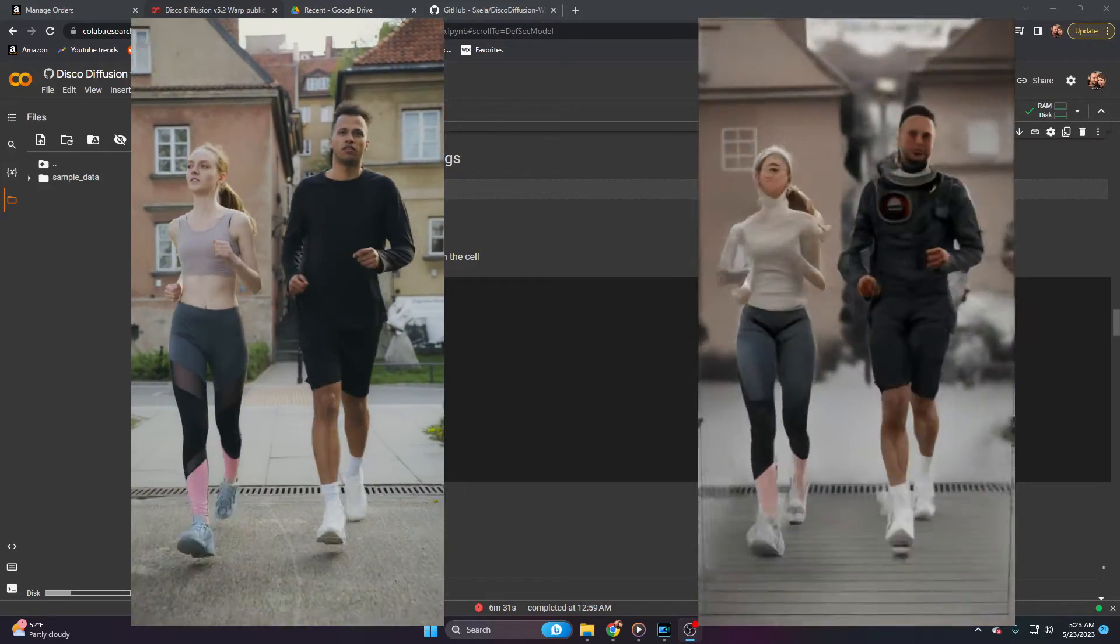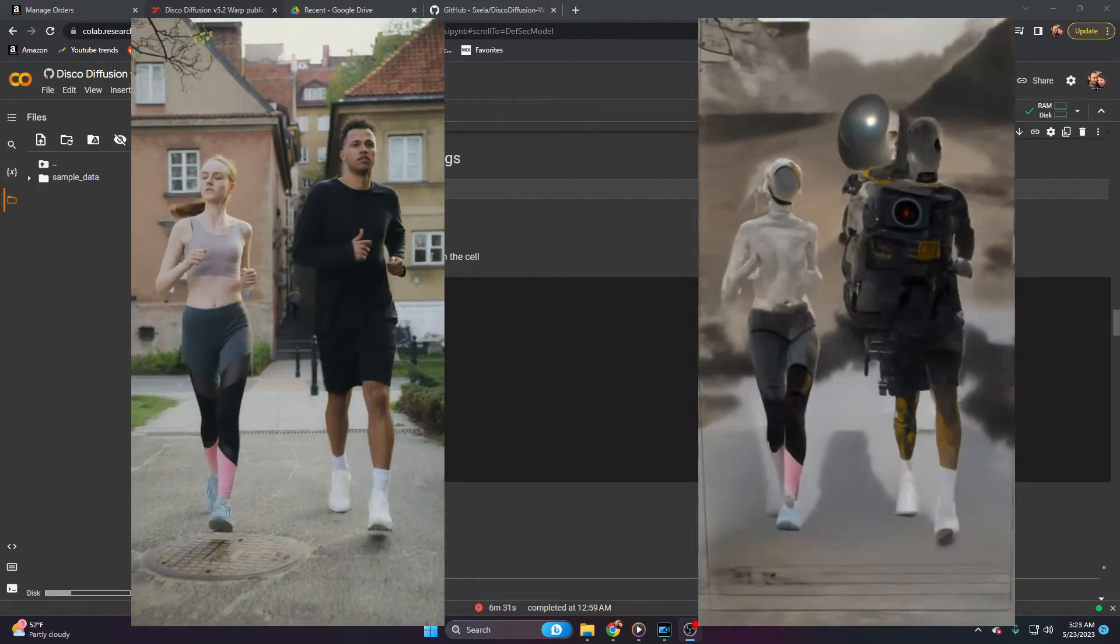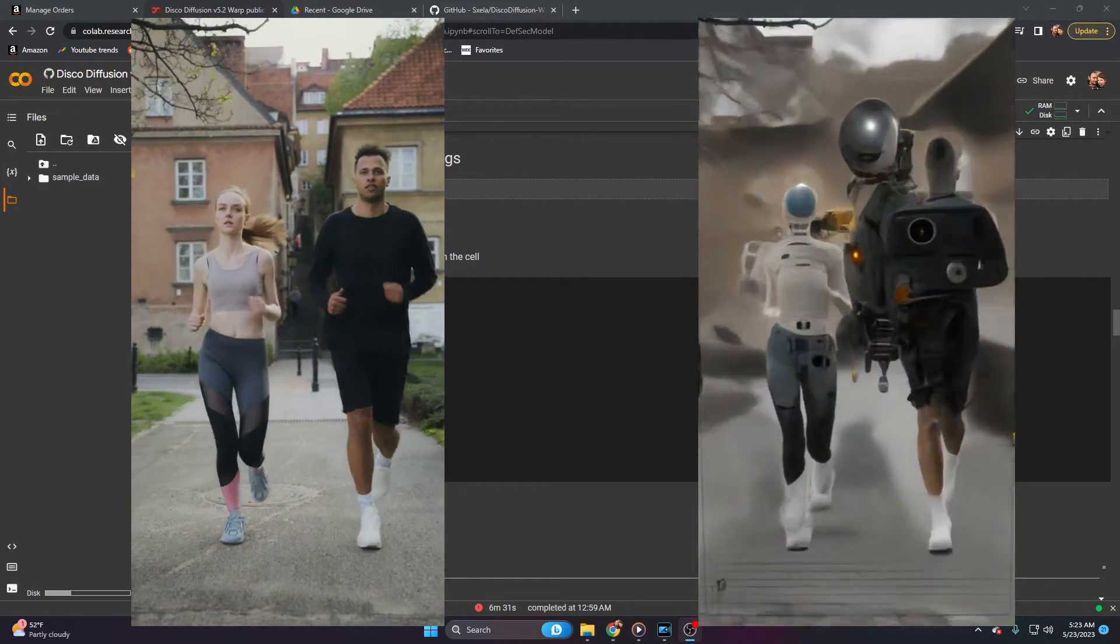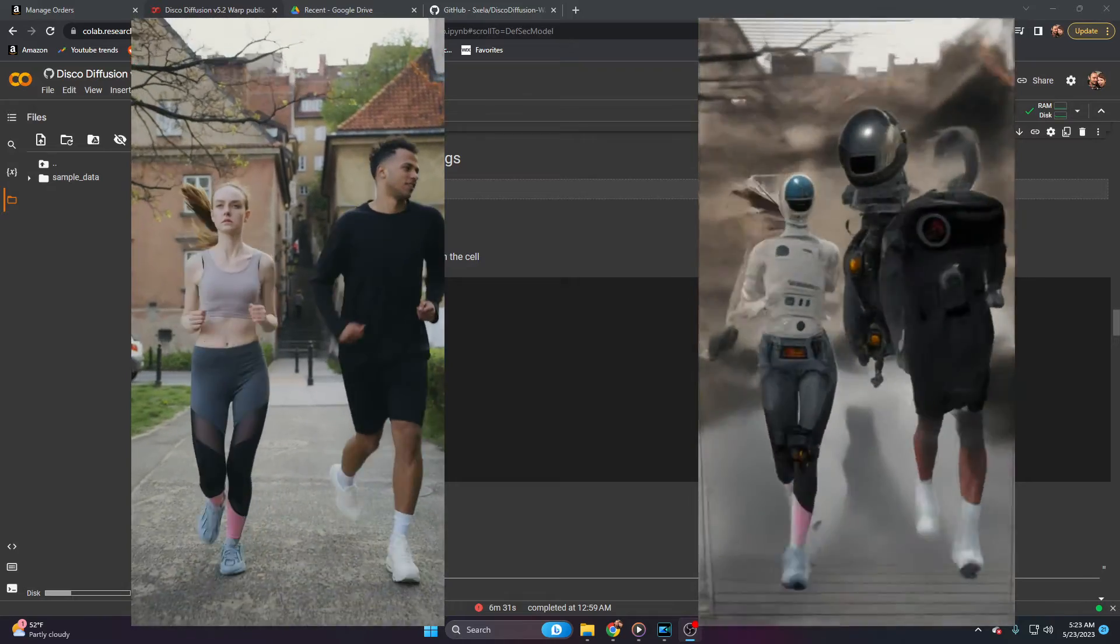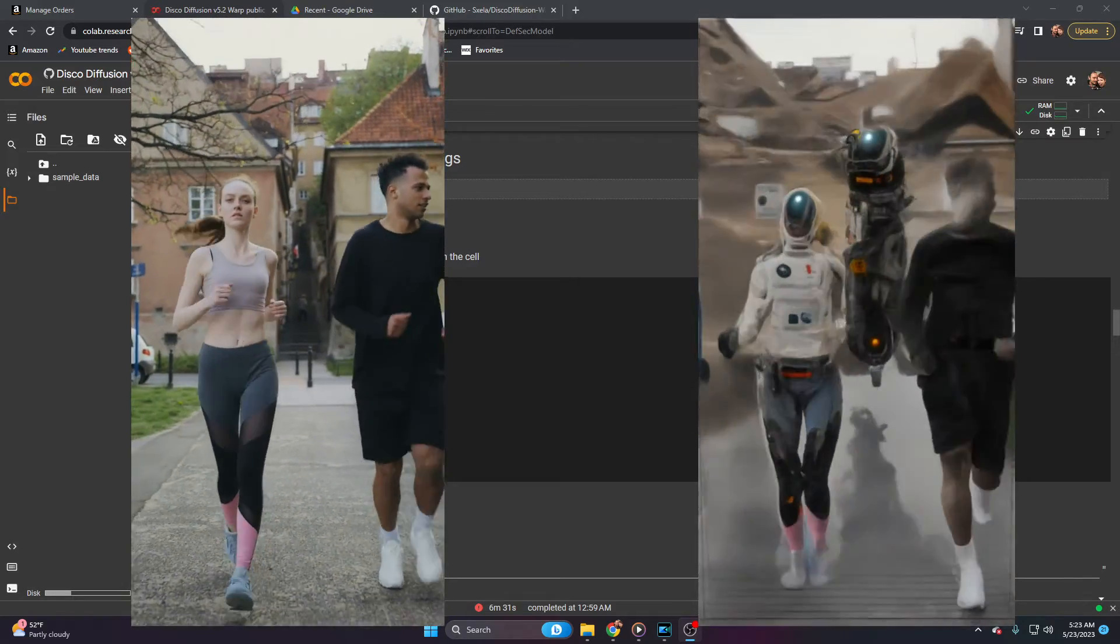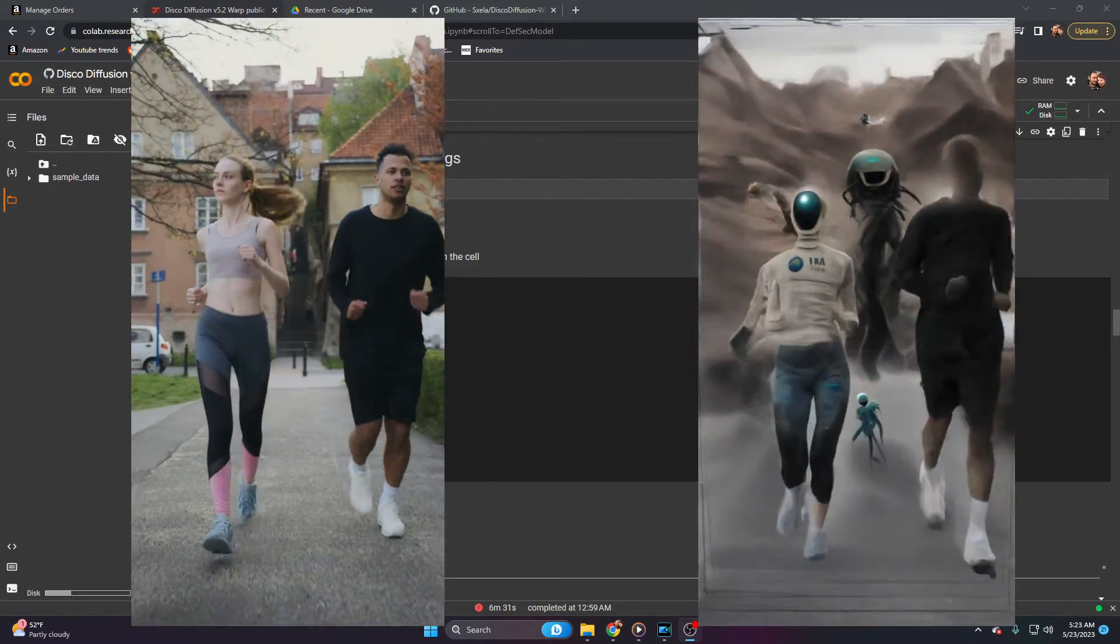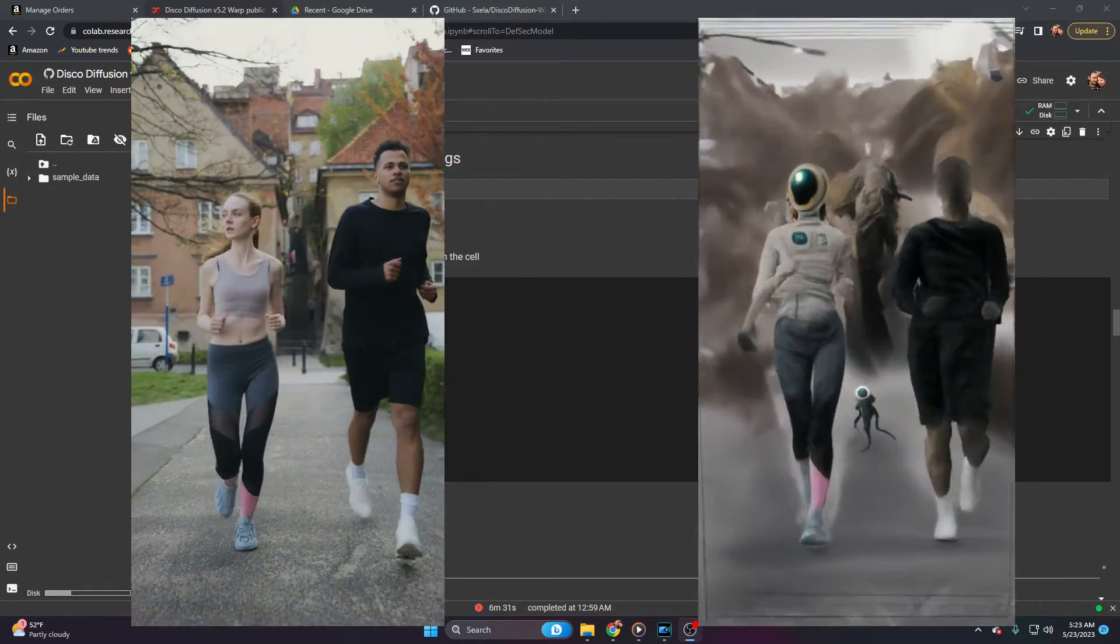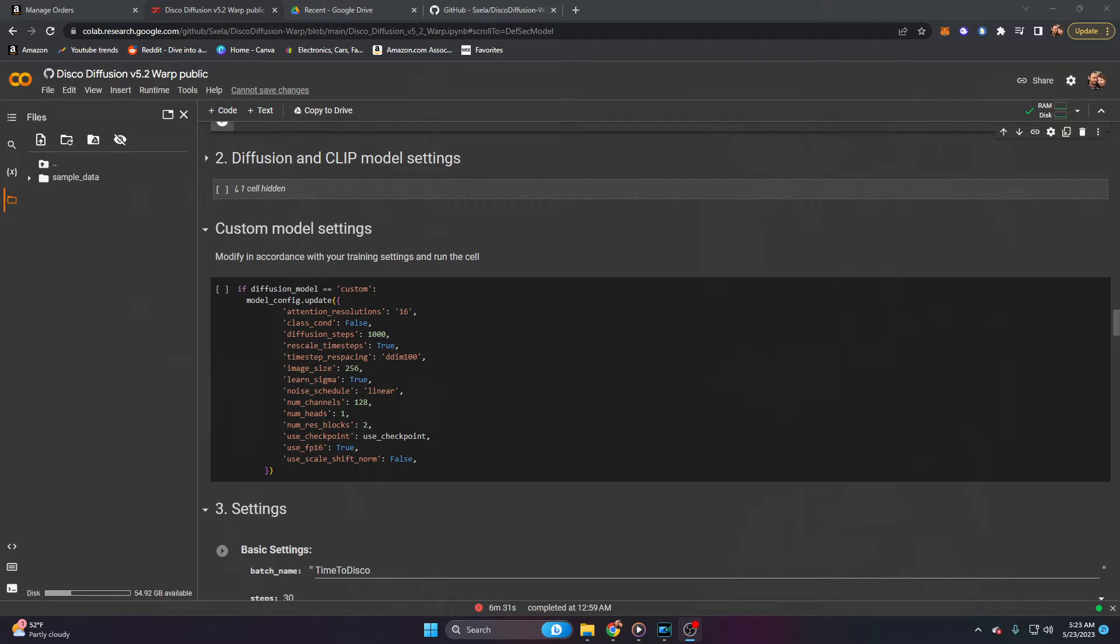Disco Diffusion, much like Stable Diffusion's Deforum, Kyber AI, and Runway, is a generative model that allows you to take an init, or your input, which can be either an image or a video, and completely change it or alter it using AI animation.